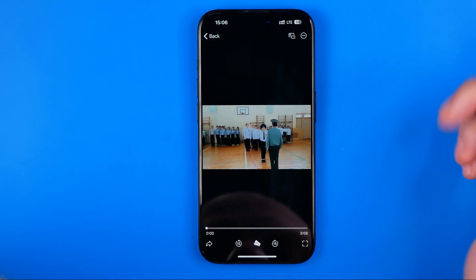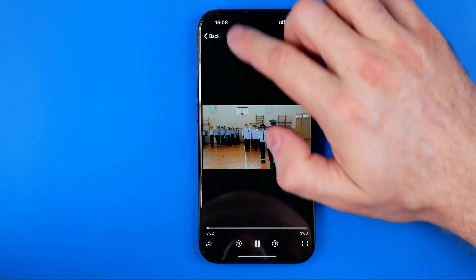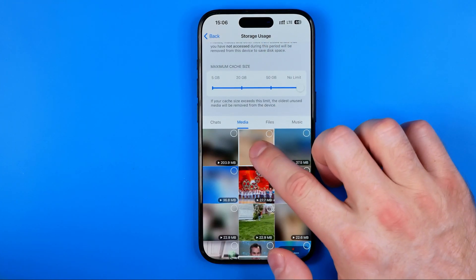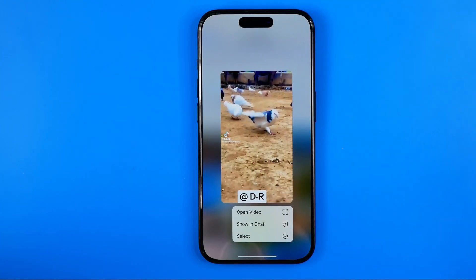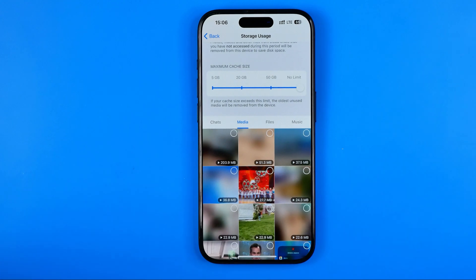You can hit Open Video to open it in a video player. The same applies to any other video — that's how we can watch them again.